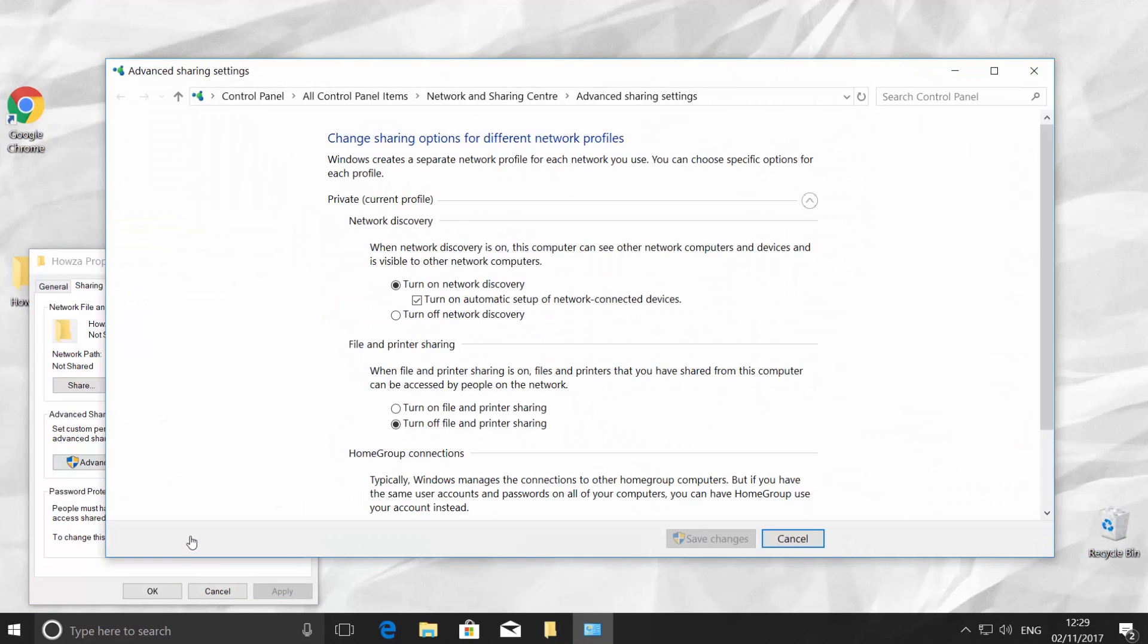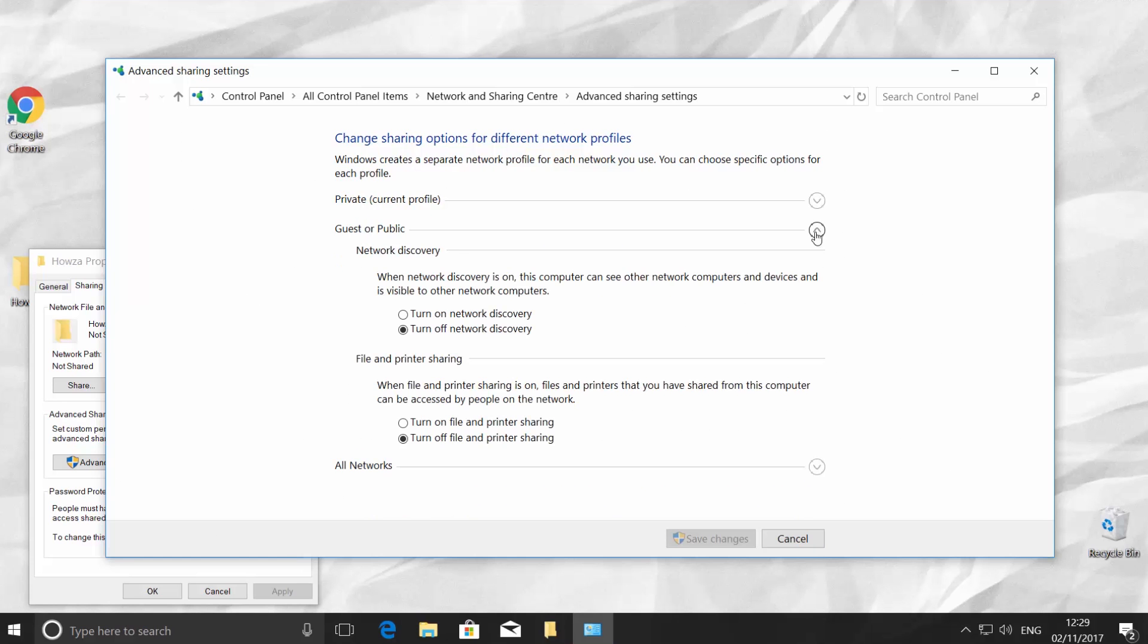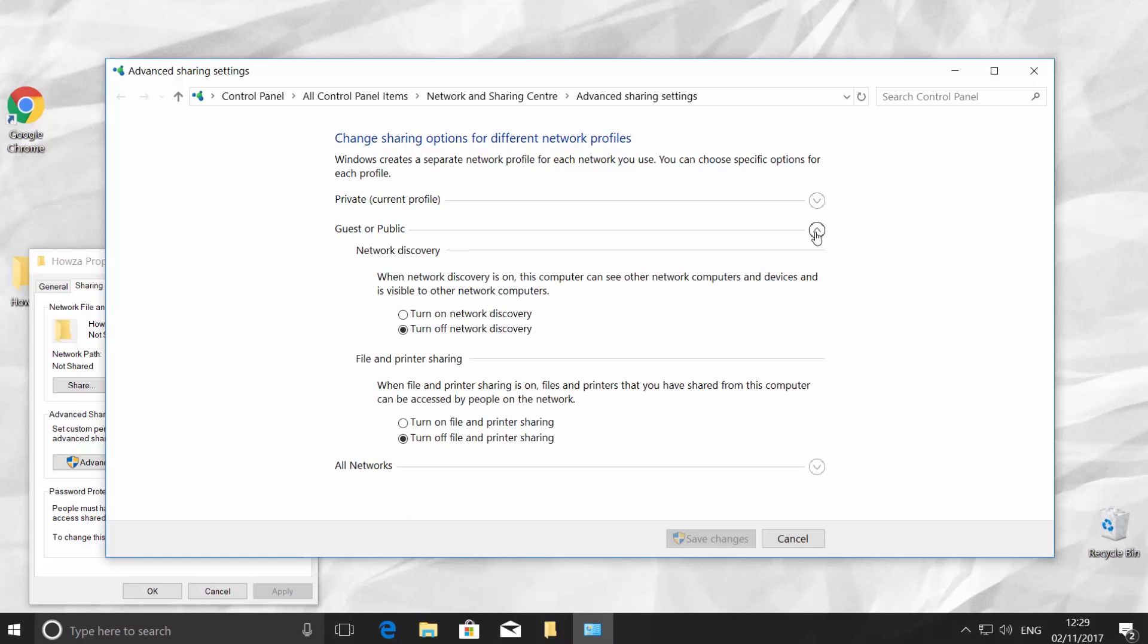Click on the arrow icon to hide the private category and click on another arrow icon to show the guest or public category. Check Turn on Network Discovery and check Turn on File and Printer Sharing.